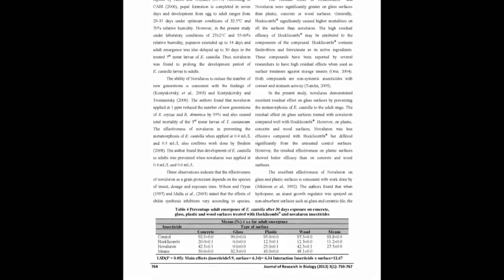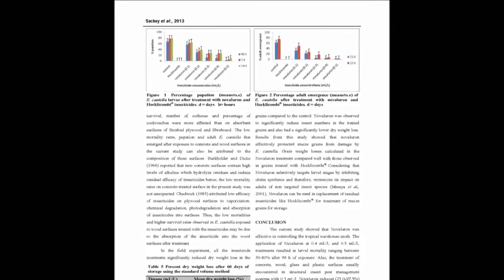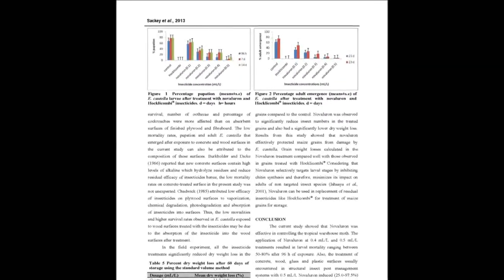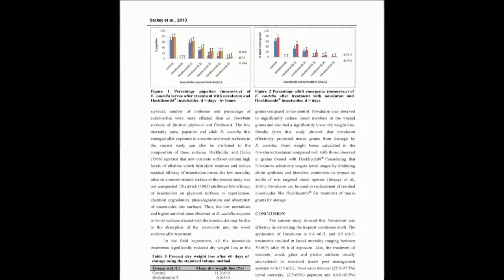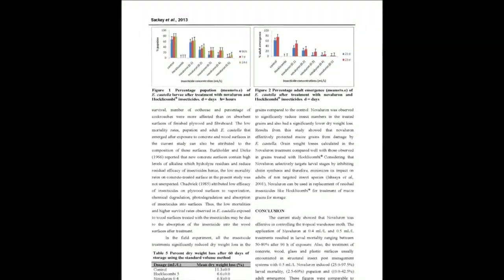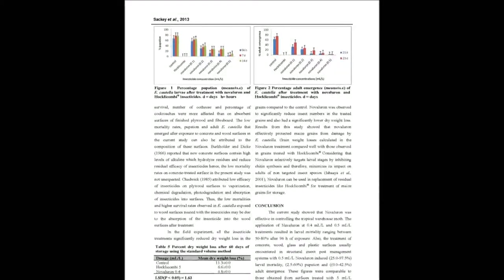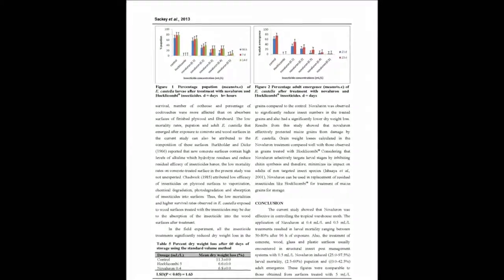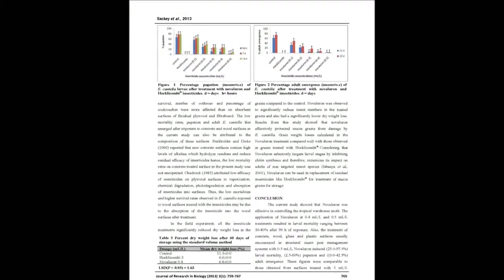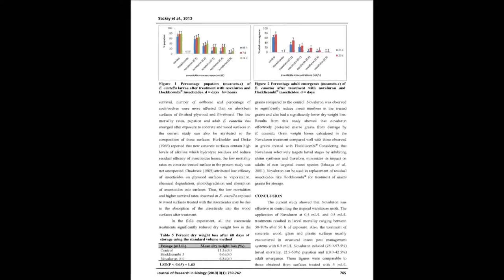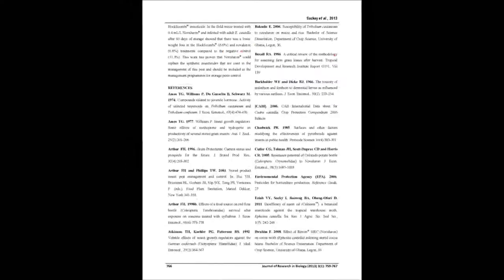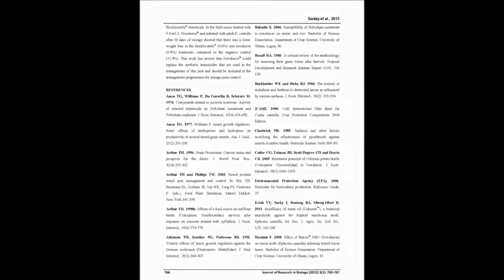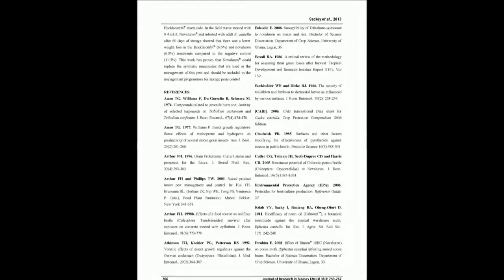A simulated field experiment was conducted in which four batches of 5 kilograms of maize in miniature bags were pre-treated with 0.4 milliliters per liter Novalurone, and 50 unsexed adults were introduced. This was left in a crib at the University of Ghana farm for 60 days.